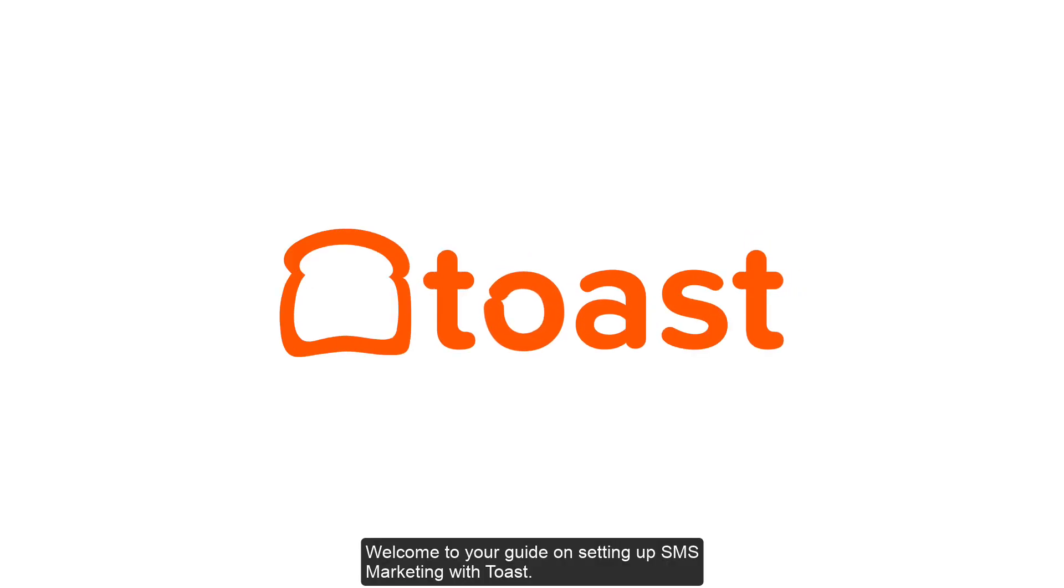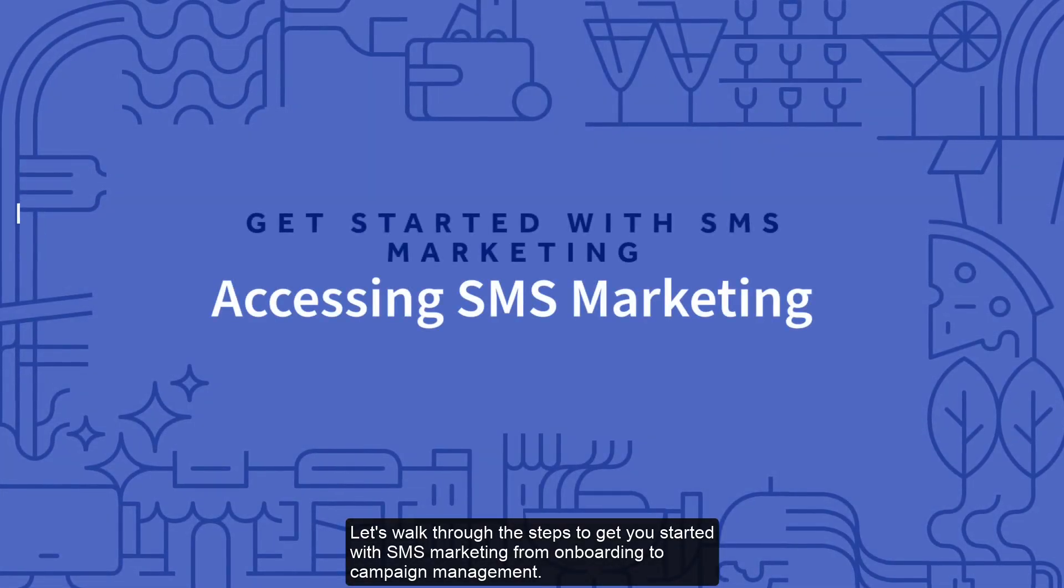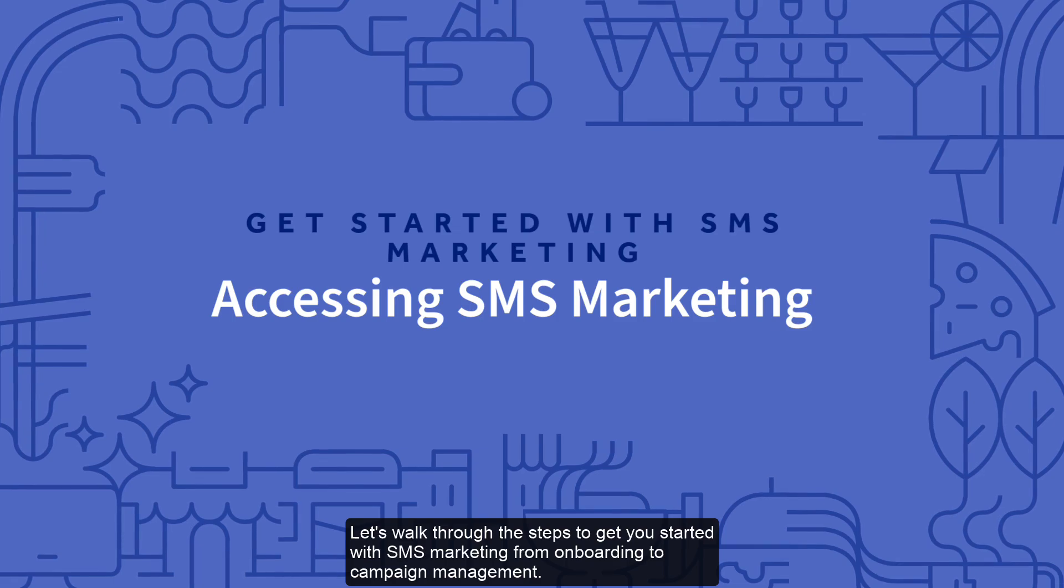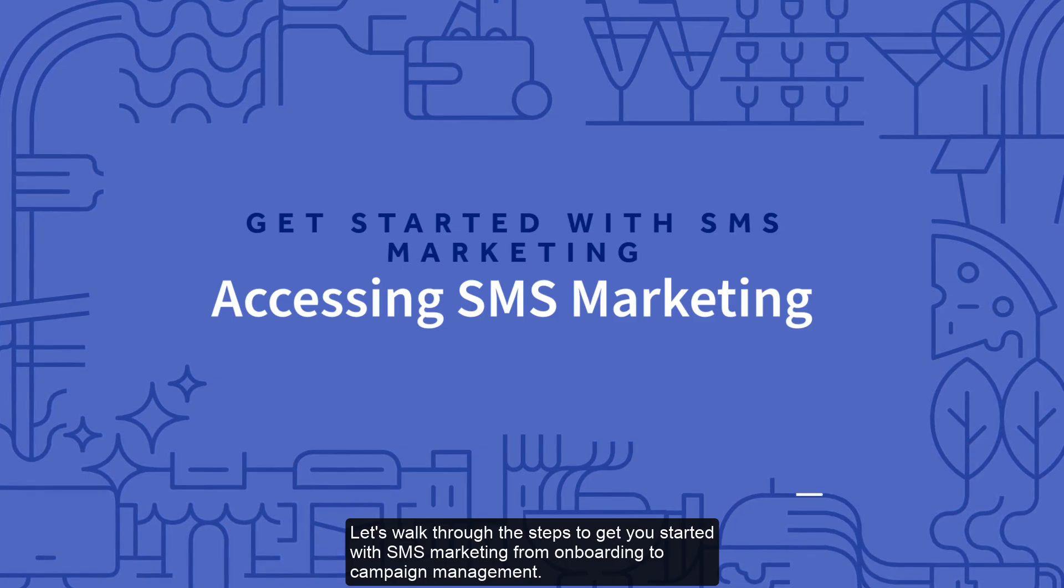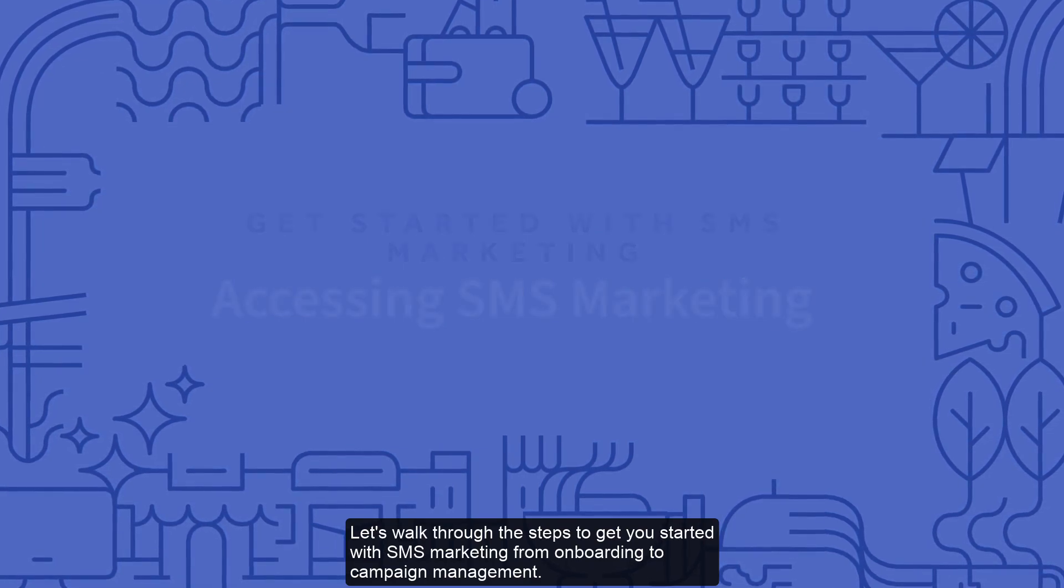Welcome to your guide on setting up SMS marketing with Toast. Let's walk through the steps to get you started with SMS marketing from onboarding to campaign management.